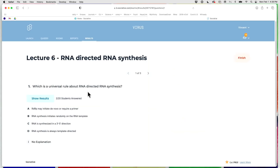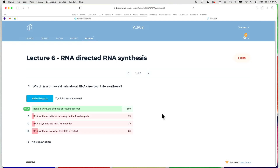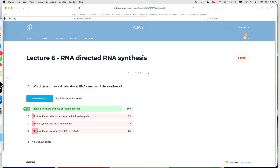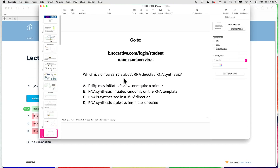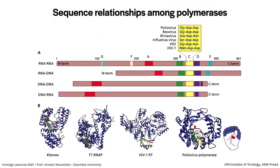Quiz question: which is a universal rule about RNA-directed RNA synthesis? The choices were: RDRP may initiate de novo or require a primer; RNA synthesis initiates randomly on the RNA template; RNA is synthesized in a 3' to 5' direction; or RNA synthesis is always template-directed. 89% correctly said RNA polymerase may initiate de novo or require a primer. Initiating randomly is not correct — it always initiates at a specific place. RNA is synthesized in a 5' to 3' direction, reading the template in a 3' to 5' direction. And it's not always template-directed — sometimes there is non-templated RNA synthesis.